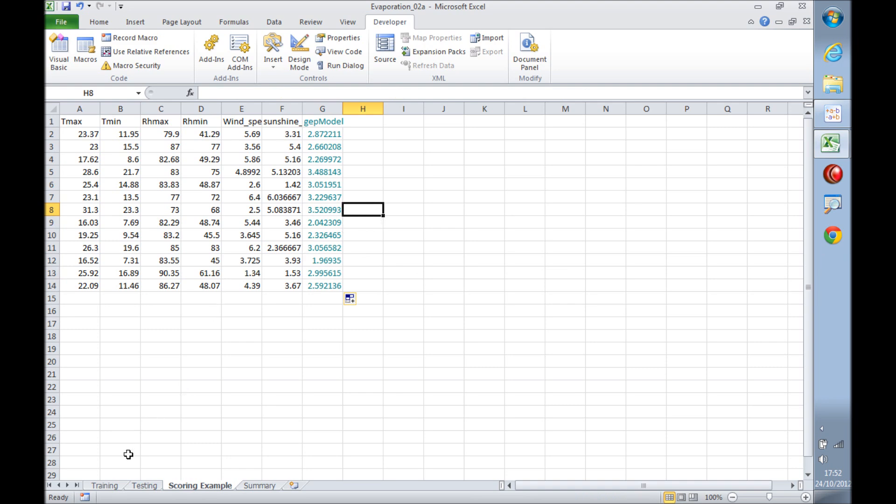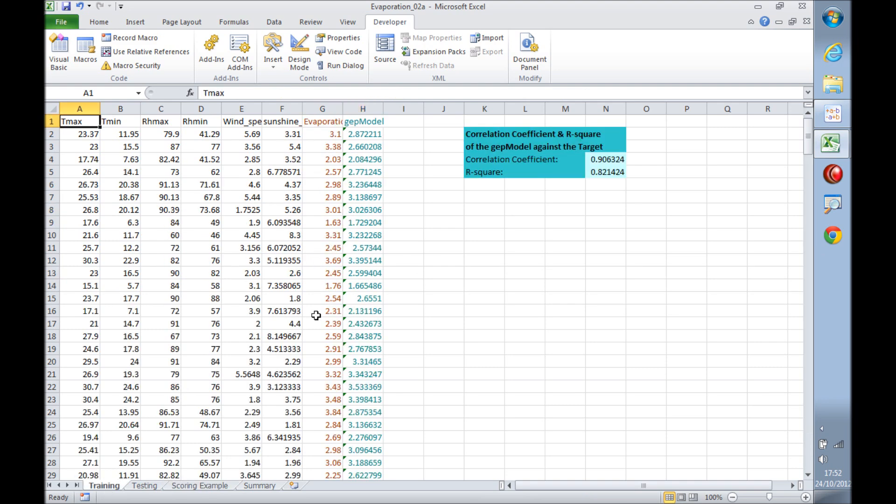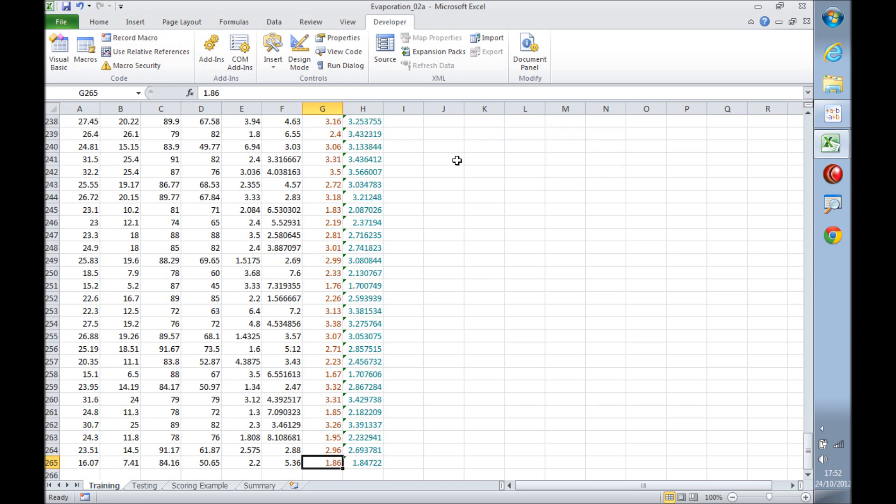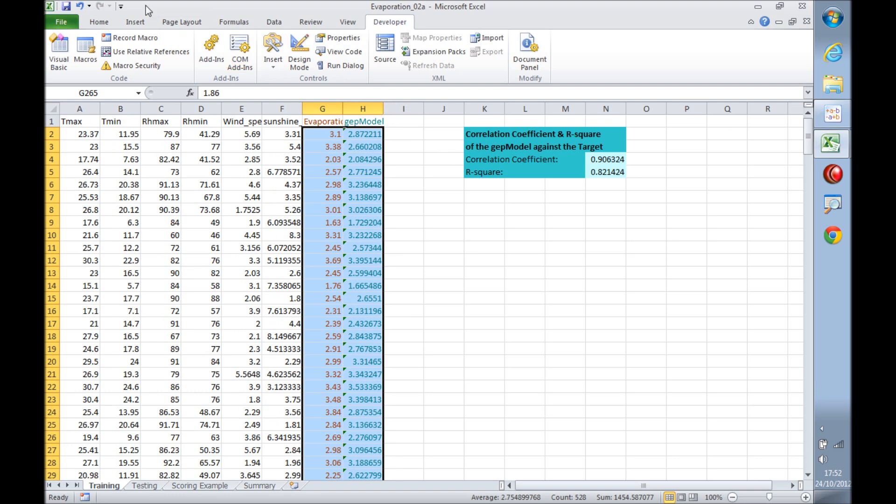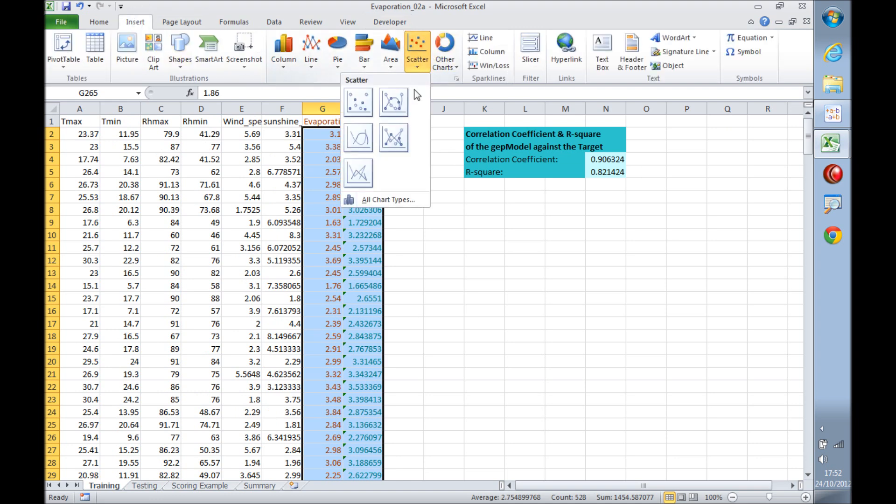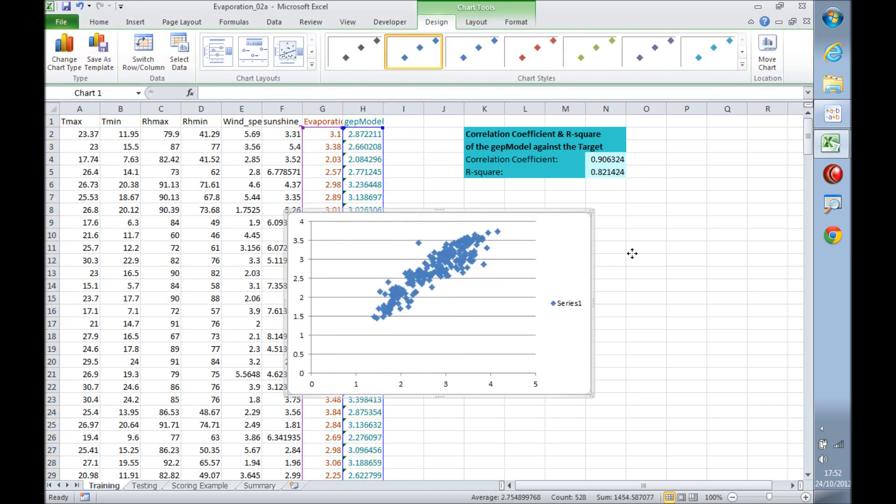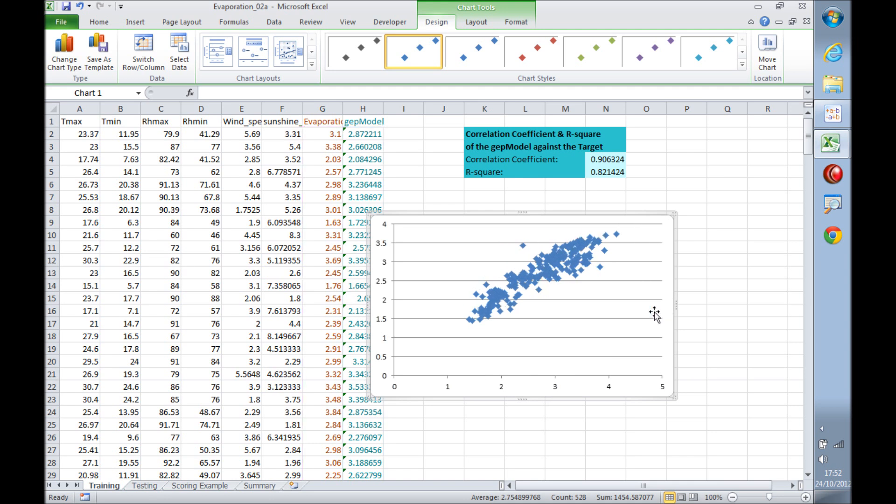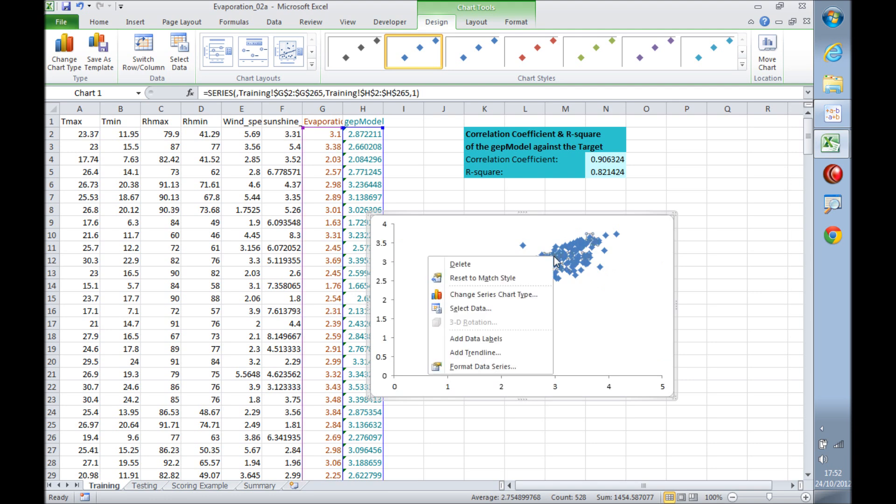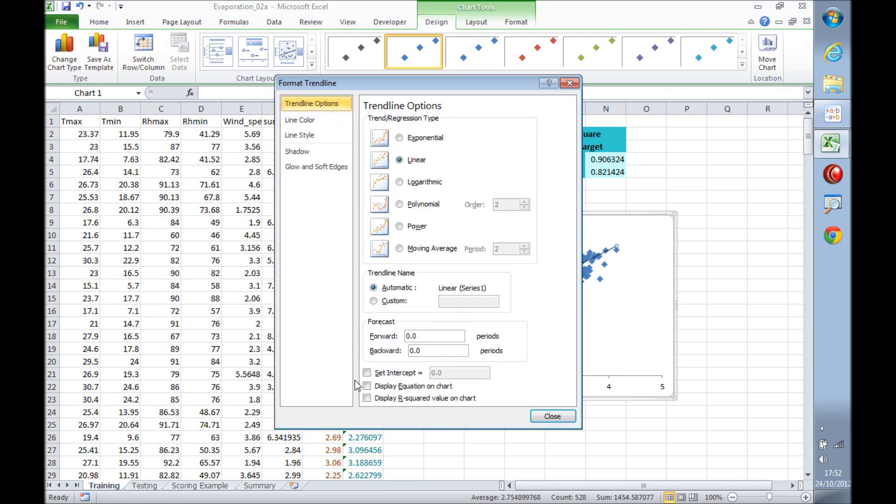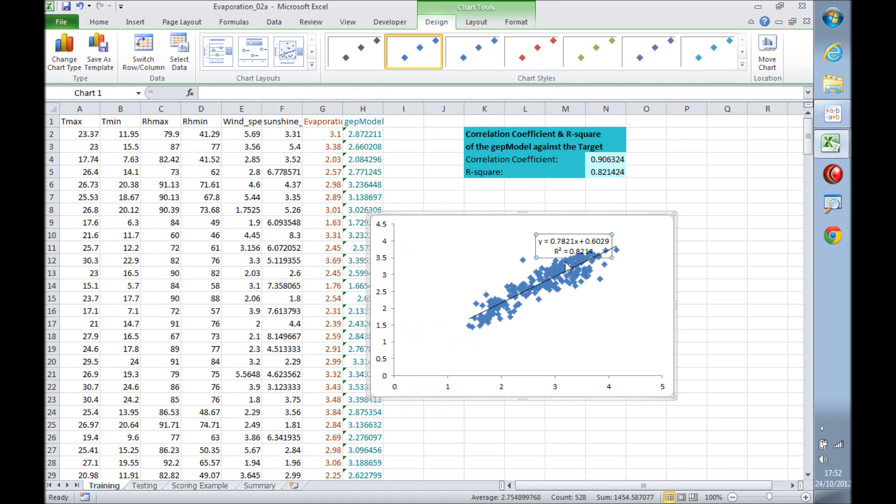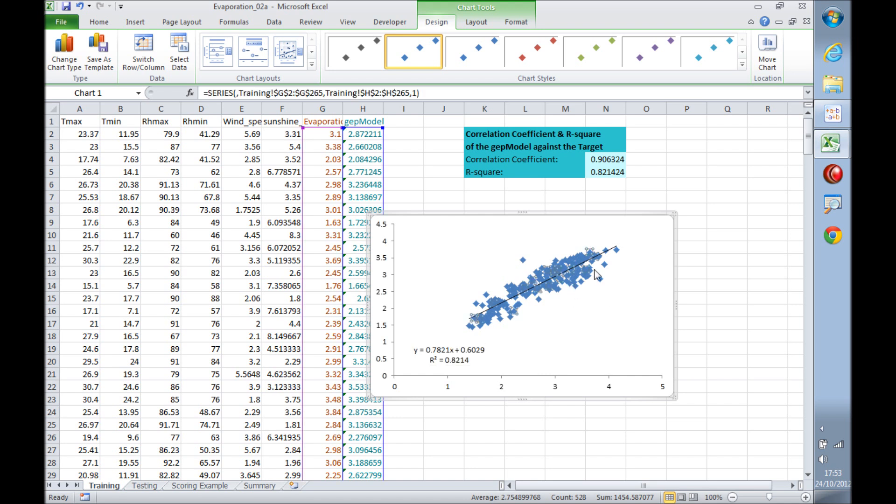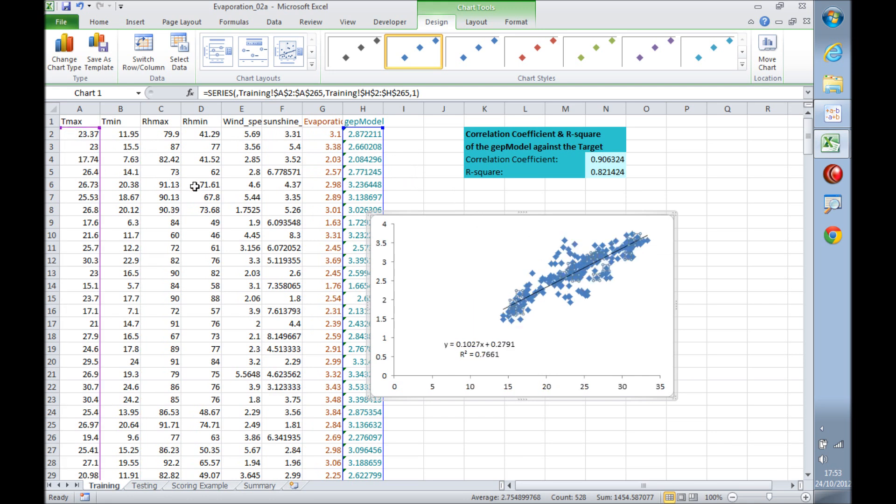Finally, let's have a look into determining the variable importance against the model. To do that, we need a scatter plot, so let's select some data first and then insert the scatter plot. Let's just do a little bit of cleanup first here, add the trend line, and just move this box over here. Okay, this is showing the R-square for the model against the target, but we are interested in the R-squares of the variables against the model.